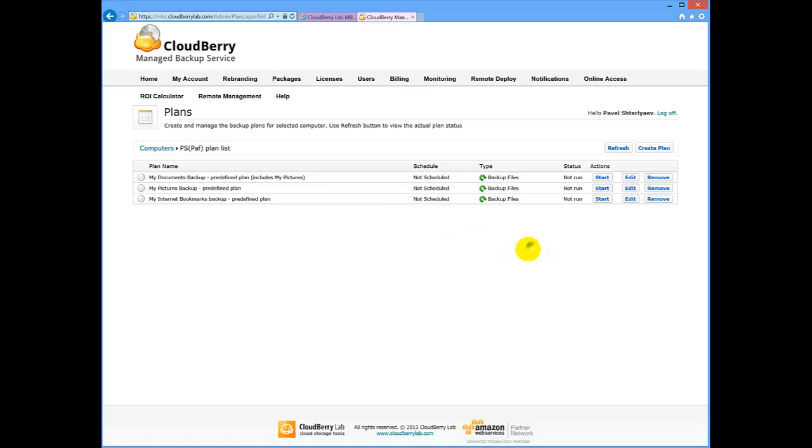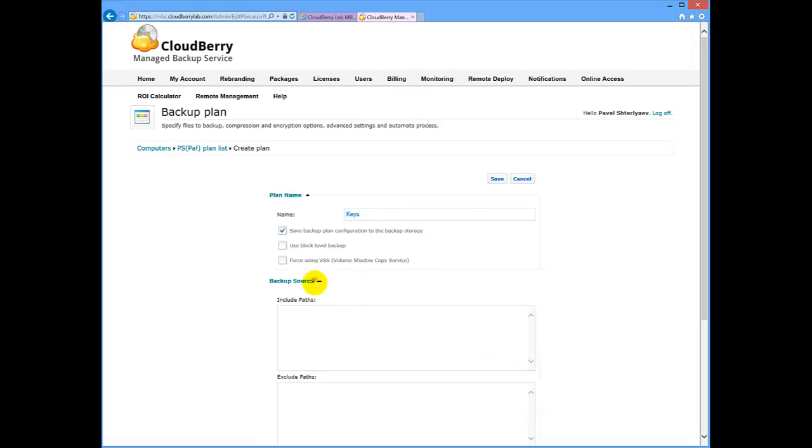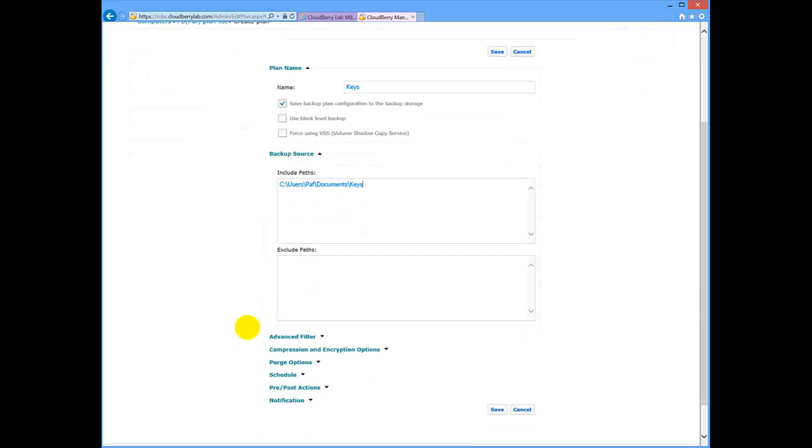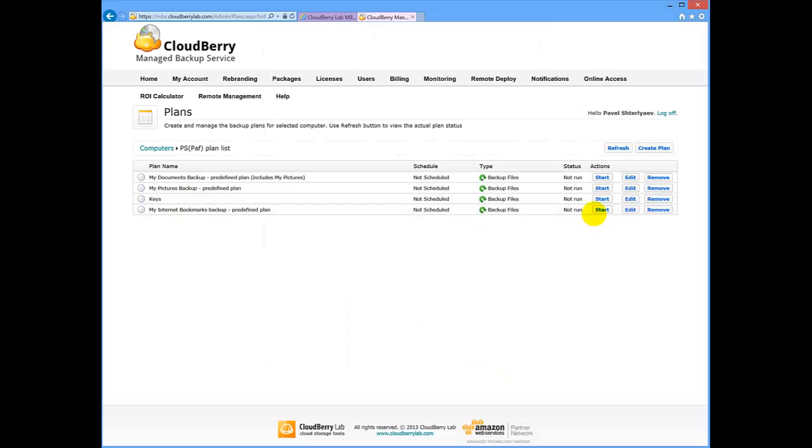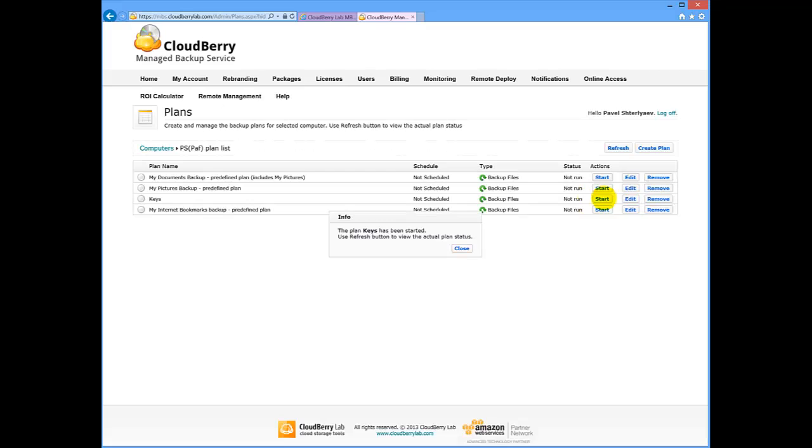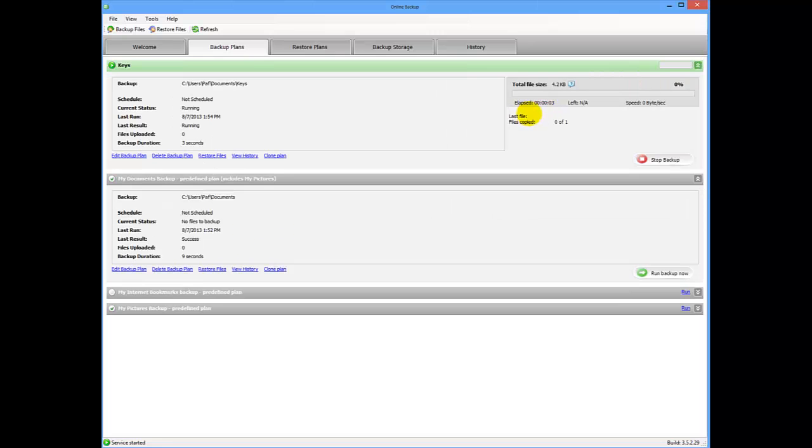Now let's create a new plan. Let's call it keys, include the path to the data manually. And all the other options are just the same like on the client side. Right now let's start this plan, and we can watch how it's being remotely executed on the client side.